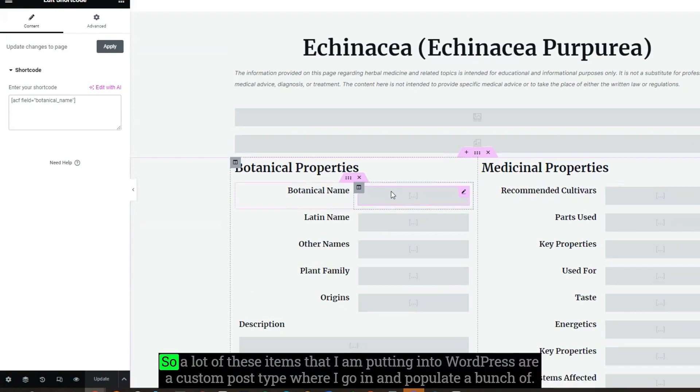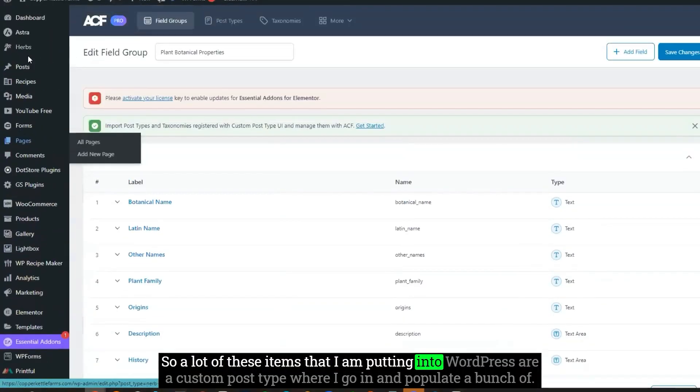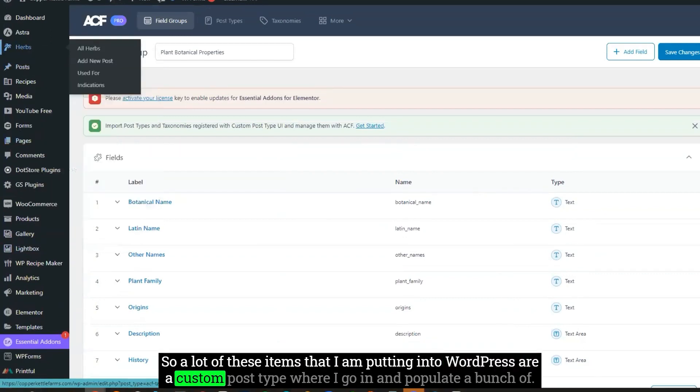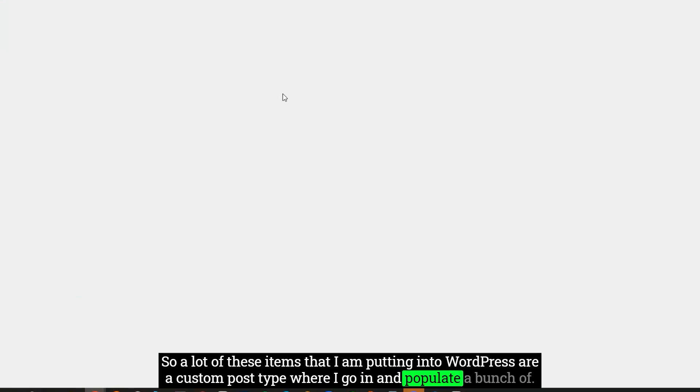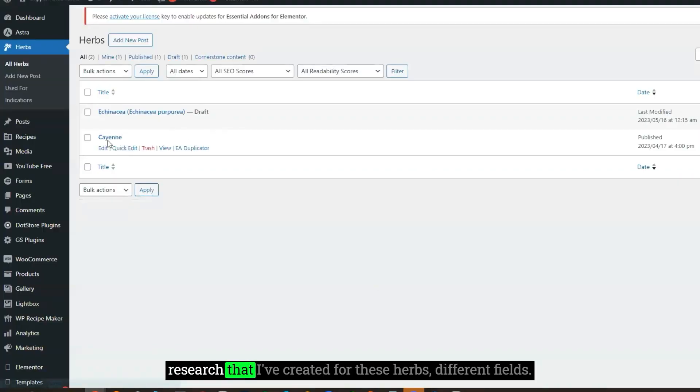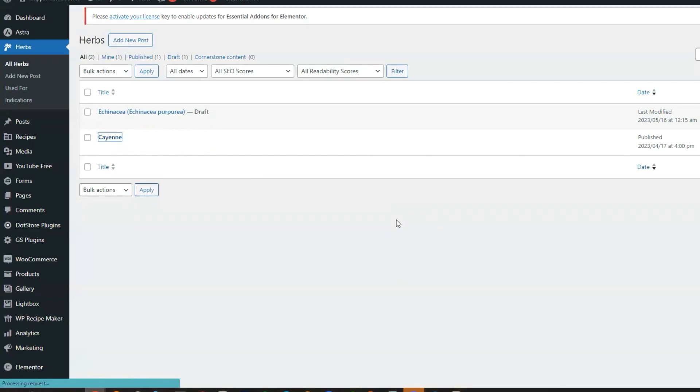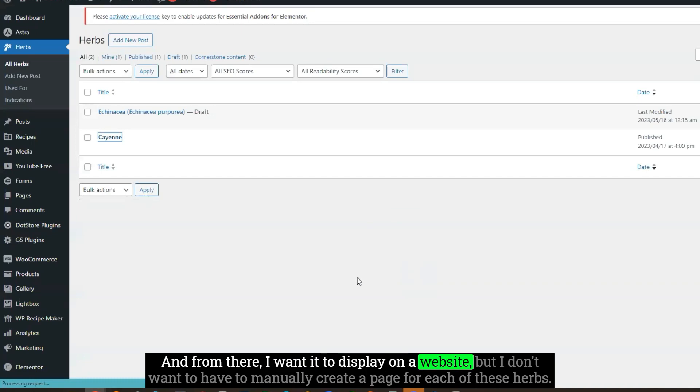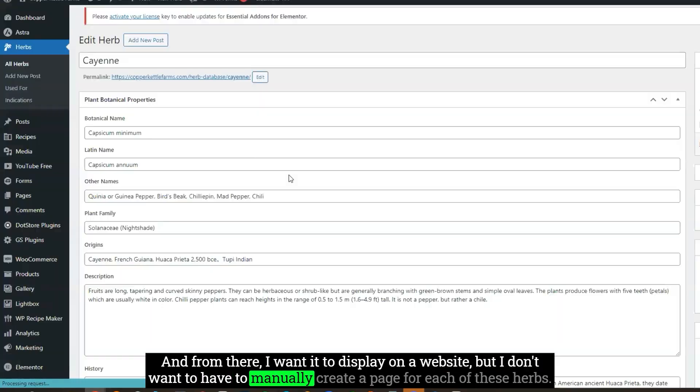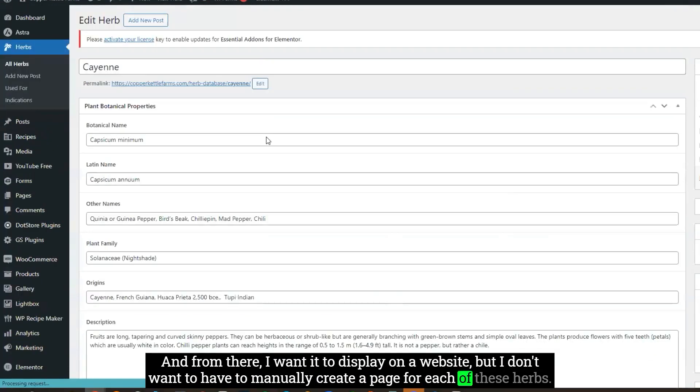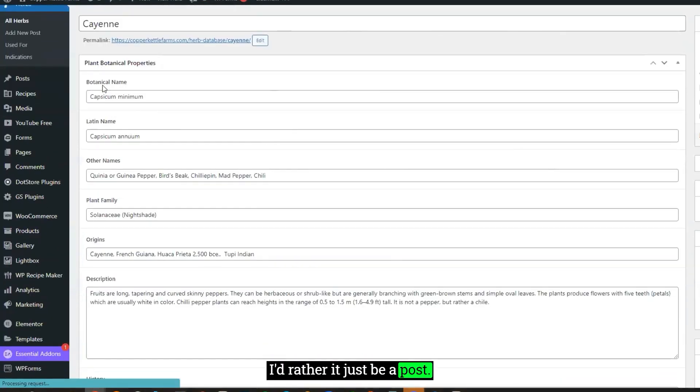A lot of these items that I'm putting into WordPress are a custom post type where I go in and populate a bunch of research that I've created for these herbs, different fields. And from there, I want it to display on a website, but I don't want to have to manually create a page for each of these herbs. I'd rather it just be a post.